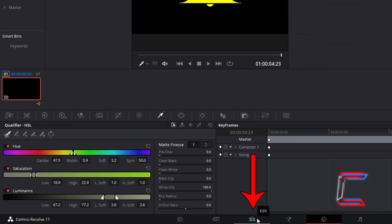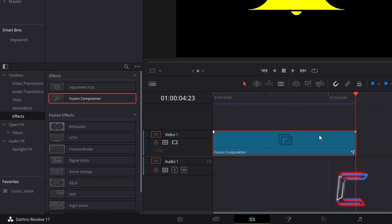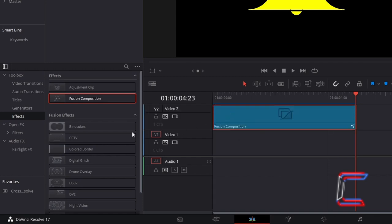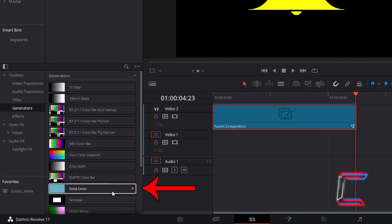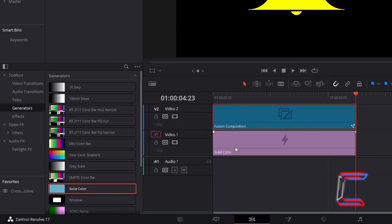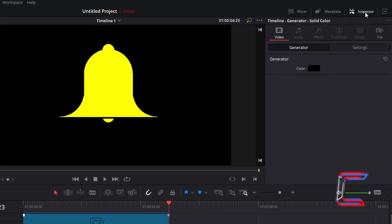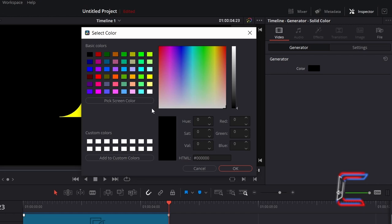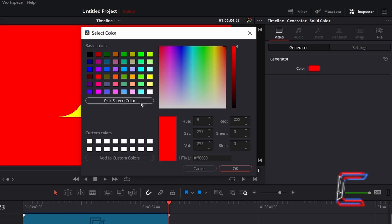Return to your edit page. Ensure that there is space below your Fusion Composition clip if you wish to change the background colour. In this case I will drag the Fusion Composition clip up from Video Track 1 to Video Track 2. Inside Effects again, under Toolbox go to Generators and select Solid Colour. Click and drag one of these effect generators to your timeline, directly below the Fusion Composition clip with your bell. Select Solid Colour, go to Inspector, and underneath Generator, double click on the colour box. For this project I will choose a bright vibrant red colour as the background — hashtag FF0000. Click OK.